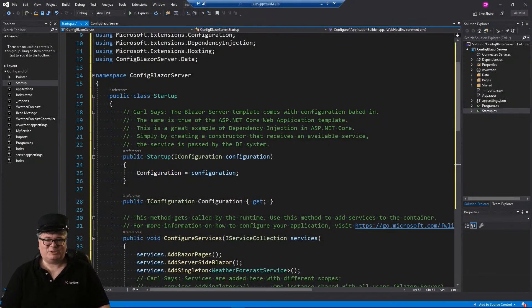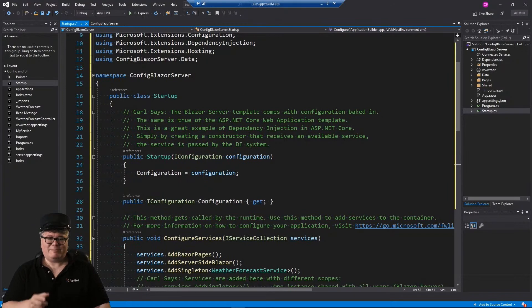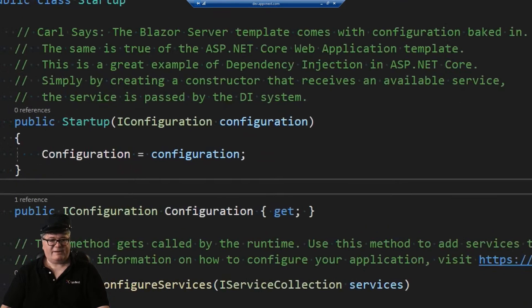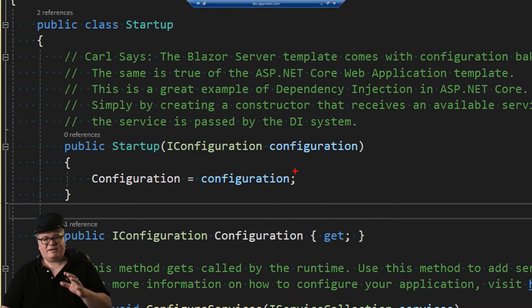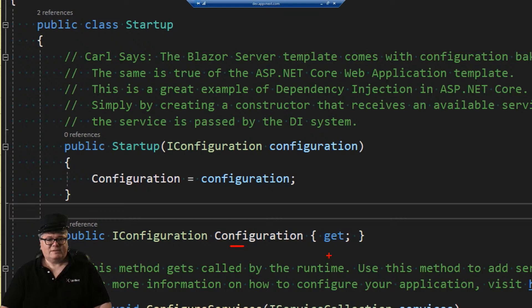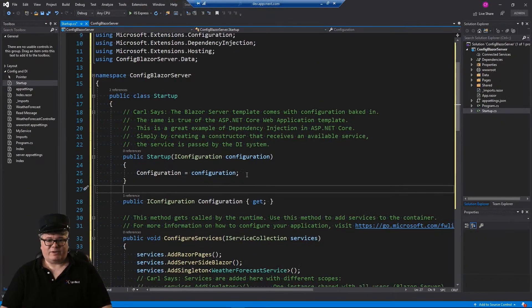All right, let's talk config and dependency injection. This is a Blazor server application. Later I'm going to be creating a Blazor WebAssembly application, but we'll start with a server. A Blazor server application is an ASP.NET Core web application, and all ASP.NET Core web applications with the template in Visual Studio come with configuration baked in. So startup is a good place to start. The template comes with the startup constructor that is passed an IConfiguration so that you have access to configuration — just by default in Blazor server and in any ASP.NET Core web application.